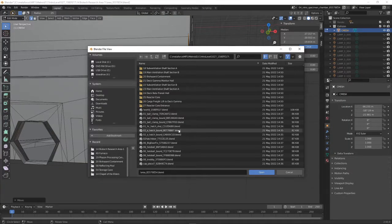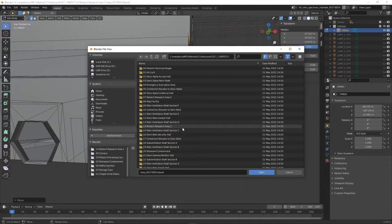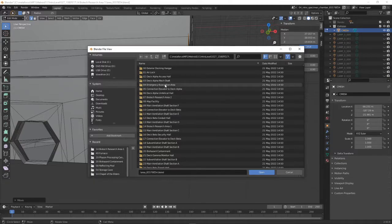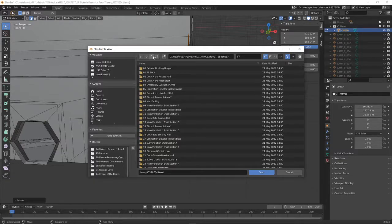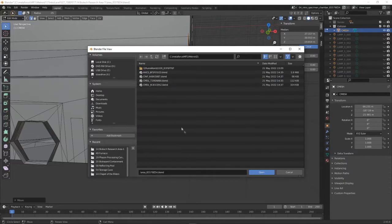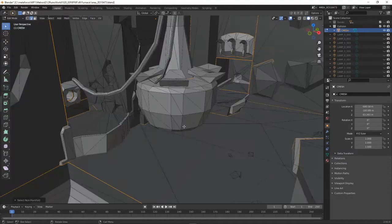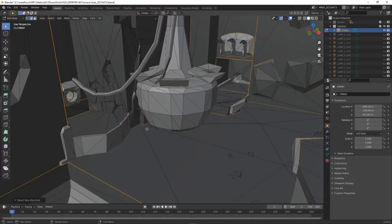New video starting right now. This is video number two. Jumping right into this. I need to find where the furnace is. Okay, so here we are in furnace.